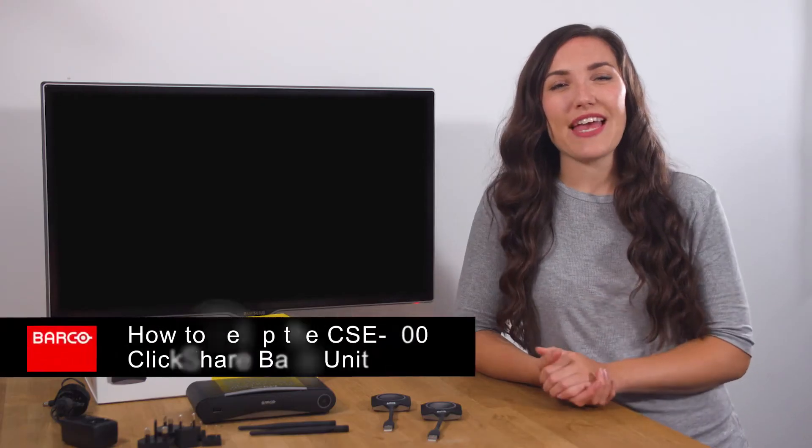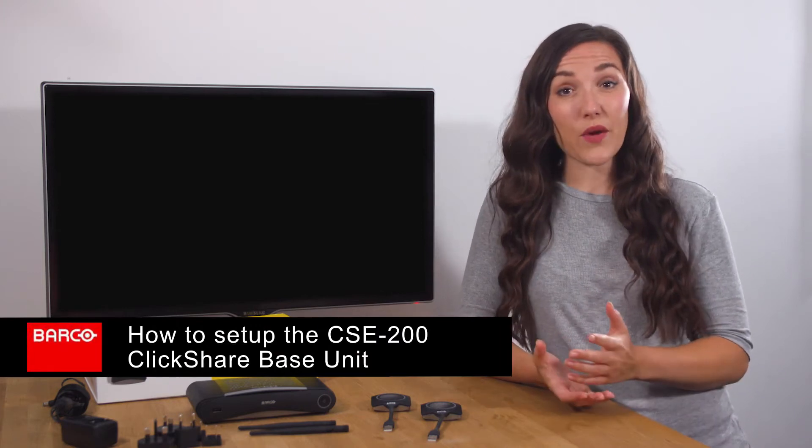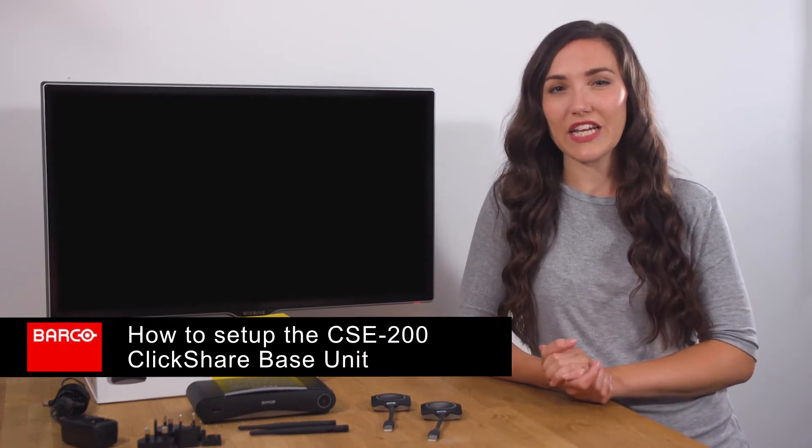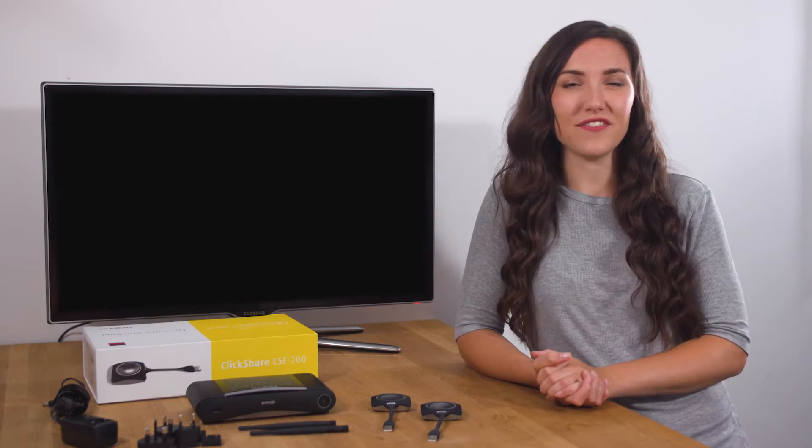Welcome to this ClickShare information video. In this video I will show you how to set up your ClickShare CSE 200 for the first time.